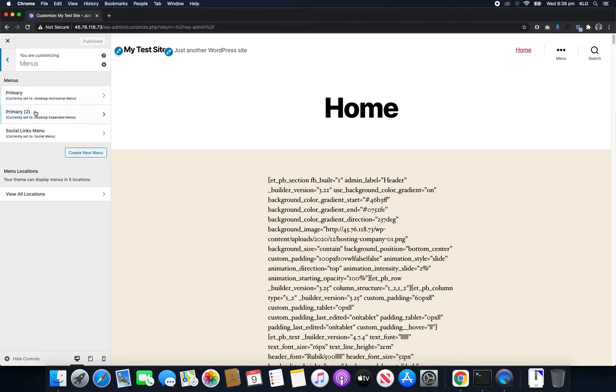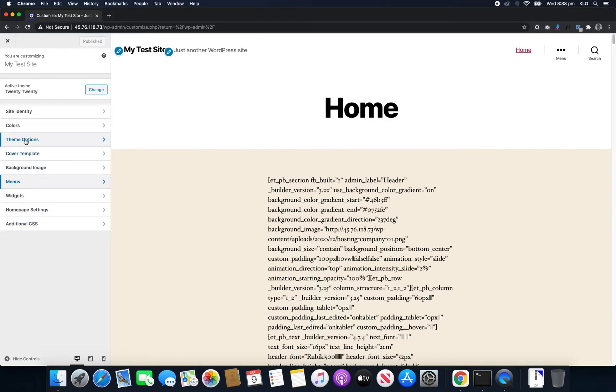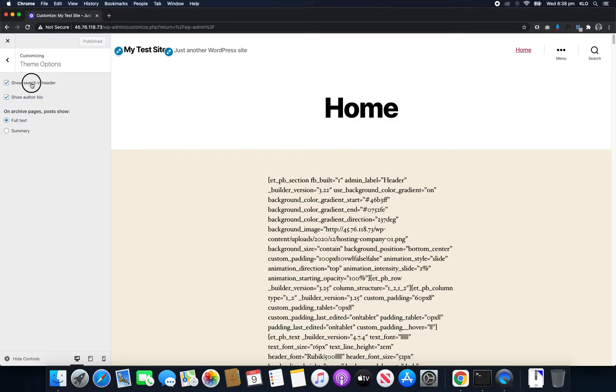So for the default theme, it's not actually in the Menus, but it is in the Theme Options. So usually it's within one of these tabs and you'll just have to go through and find them on your particular theme. So in here, it's in the Theme Options and this is the default 2020 theme. And it says show search in header.